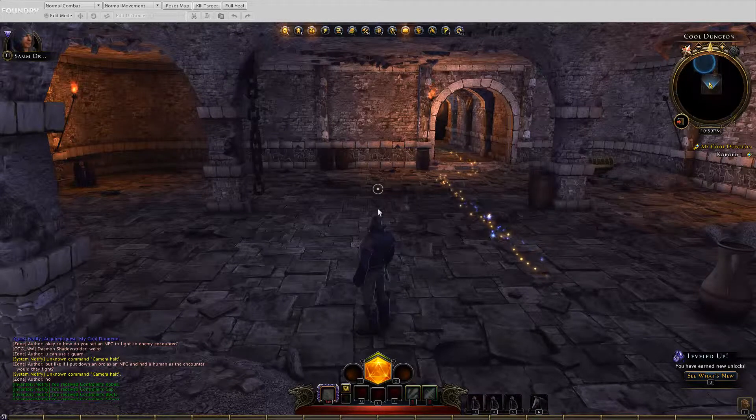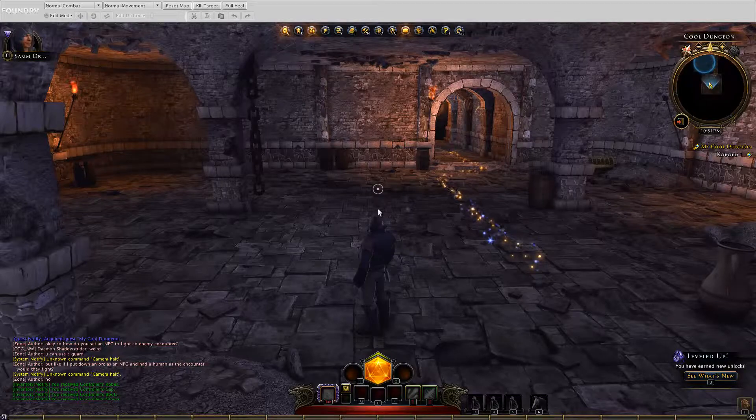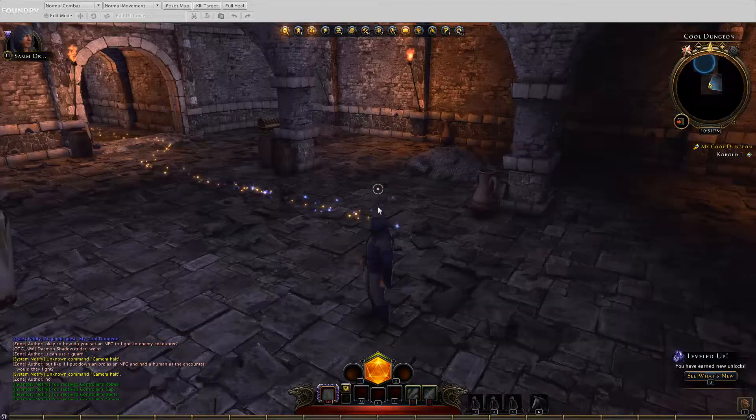Greetings and welcome to From the Basement. In this episode, we're going to go over and refine the quest.